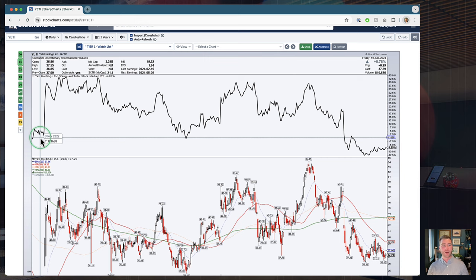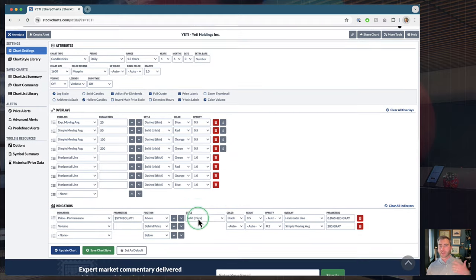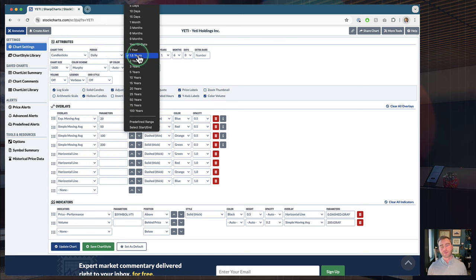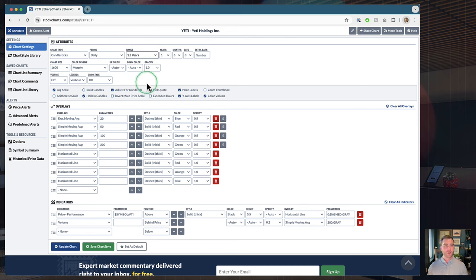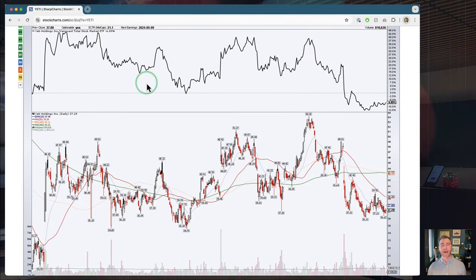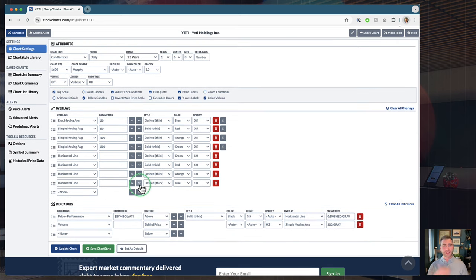Down here at the bottom, make sure you've selected Chart Settings on the new SharpCharts workbench — this is where you set up all the different settings for your chart. You'll pick key things like the period of the chart and the range, so how much data you're bringing in. In this case I've selected 1.5 years. This also lets you set up all your overlays, color scheme, and indicators. If you're a StockCharts user, you probably know you can take all of those settings and save them as what we call a chart style — it's a template, a chart template you can return to and reuse in the future.